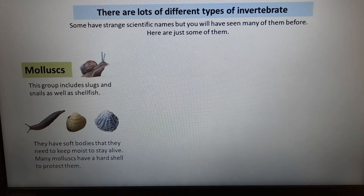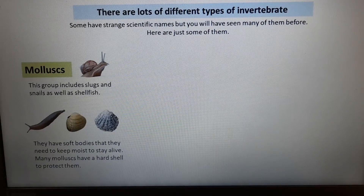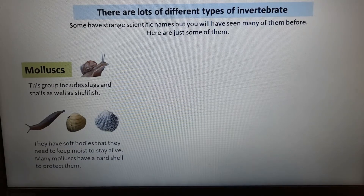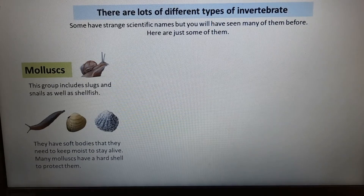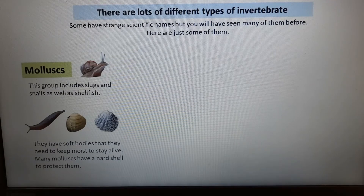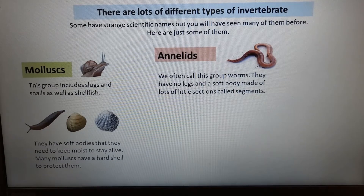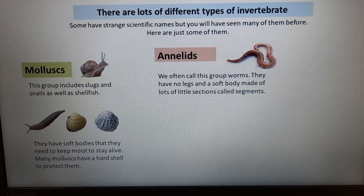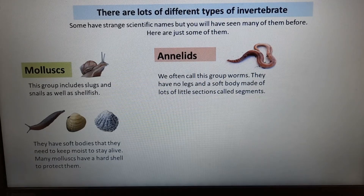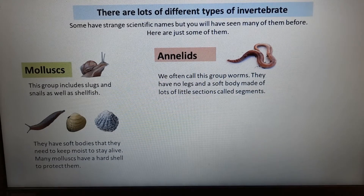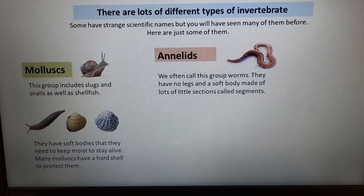Mollusks include slugs and snails as well as shellfish. They often have soft bodies that they need to keep moist to stay alive, and many — though not all — have a hard shell to protect themselves. Then there are annelids: segmented or ringed worms. They have no legs and a soft body made of lots of little sections called segments.